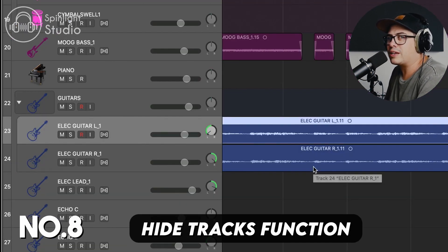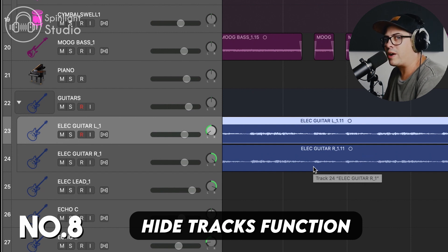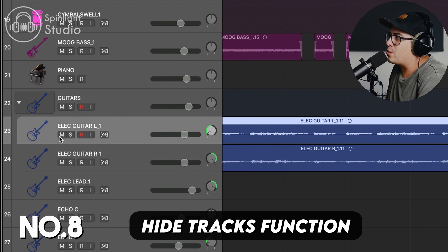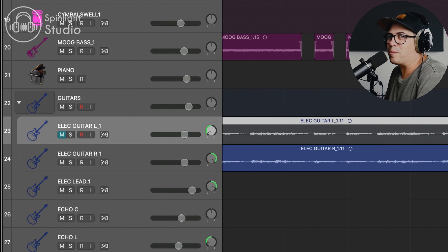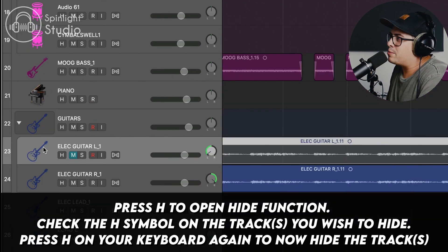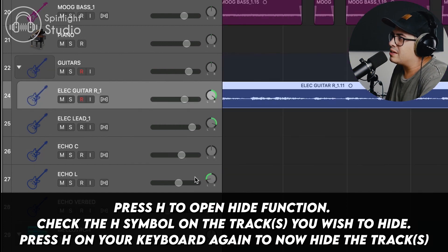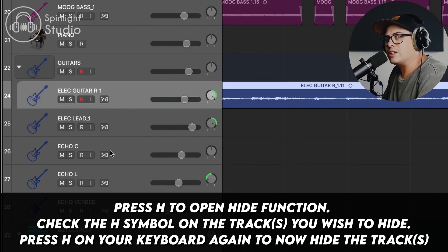This next one's great if you have tracks you want to keep in your session but you're not going to use them and you're not ready to get rid of them completely. For example, you don't want this electric guitar track anymore — you could mute it, but it's just sitting there and might bother you. Press H and it brings up an option on your track; click that H indicator and then press H again on your keyboard and it hides the track. Press H again and you can see it. Very useful for keeping your session tidy. I use this all the time on vocals — once I'm done tuning with Melodyne, I bounce them in place, keep the raw vocal, and hide it just in case I need to come back to it.